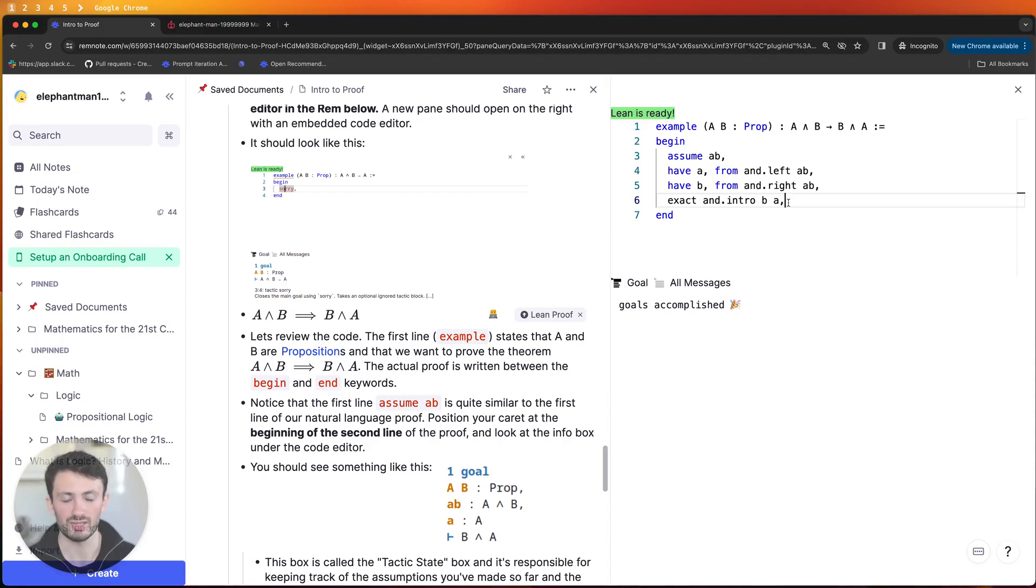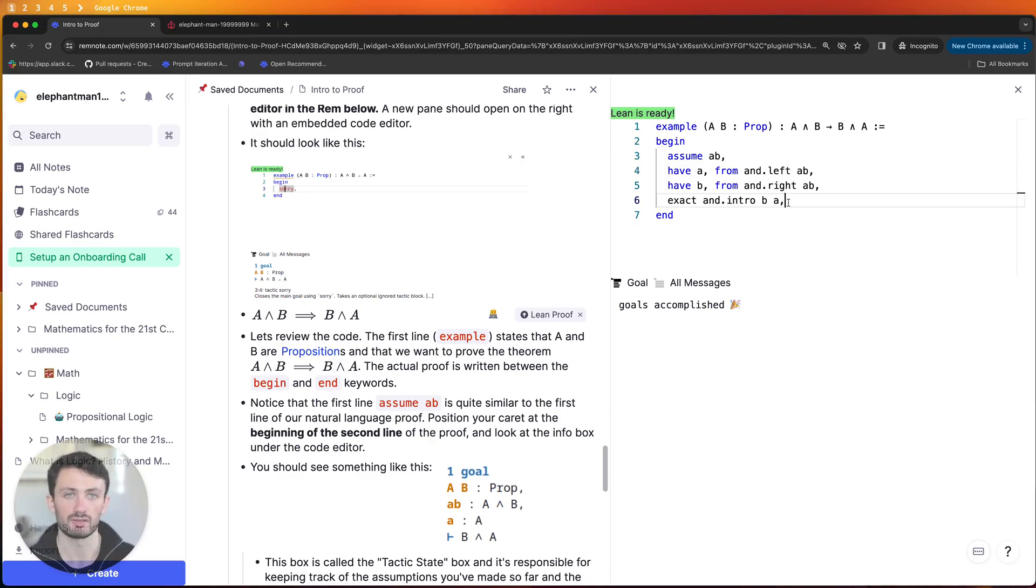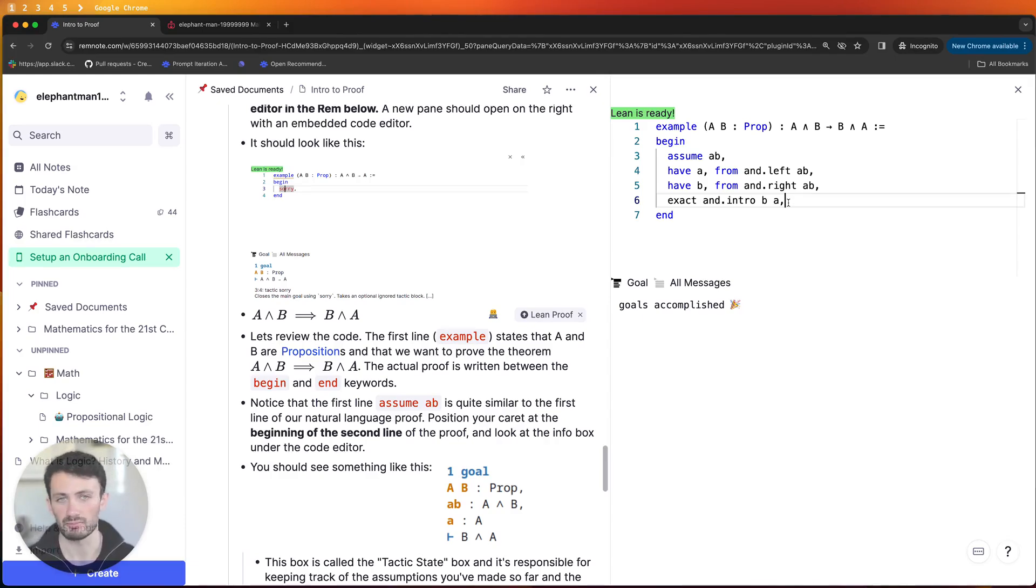But if you do get stuck you're welcome to message me either on twitter at Xperia Learning or if you join the RemNote Discord channel and go to the math section of the channel then if you leave any questions there either I or someone else who's experienced using Lean and who knows how to write mathematical proofs can guide you to help you solve the problems yourself.